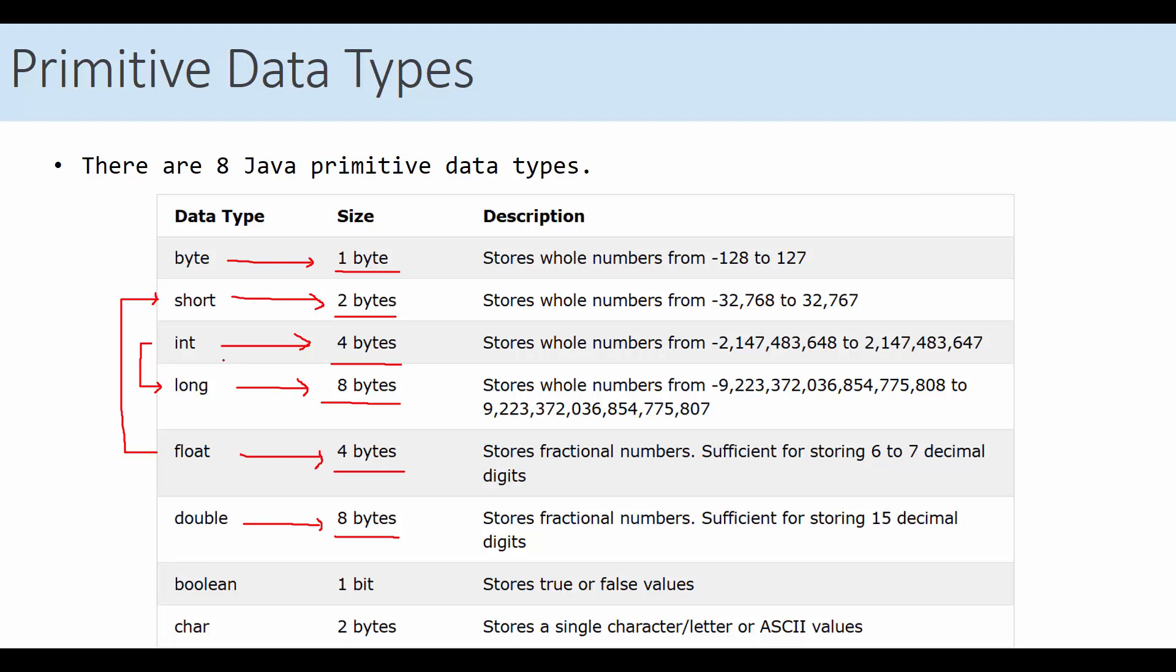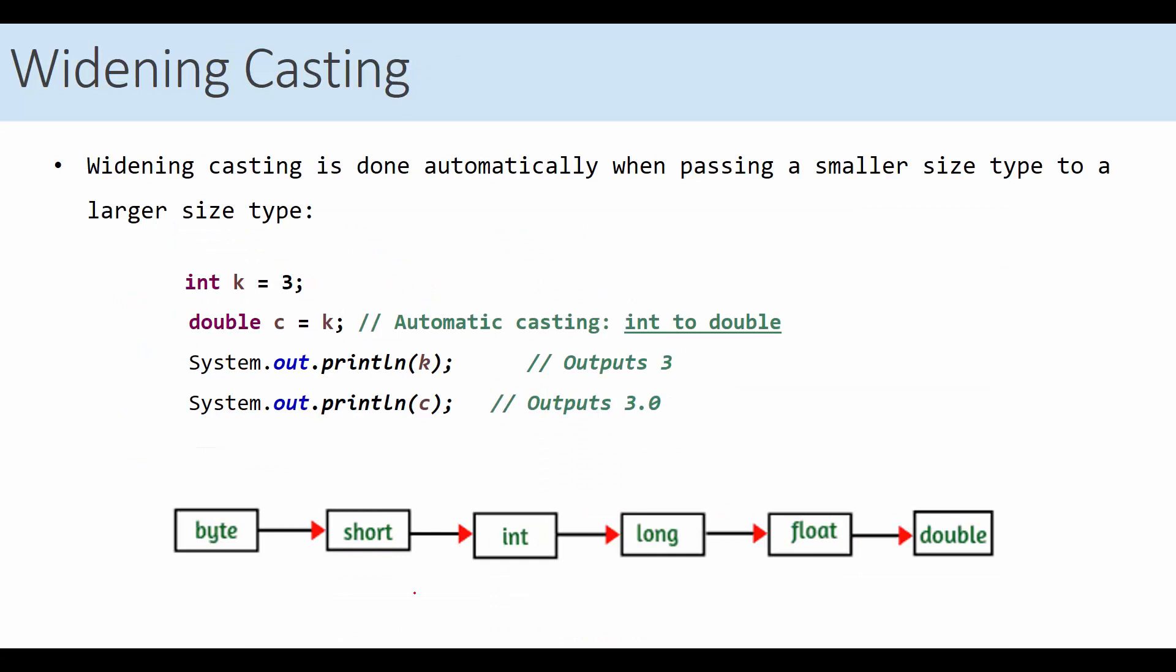Let's see the first example. In this example, we try to do automatic casting. Why it's automatic? Because simply it's widening casting. We will try to cast the value of an integer, k, into the value of double, c. Integer has four bytes, and double has eight bytes. So, this is an automatic casting, no need to do anything. K, which is 3, can be easily stored in c, which is going to be 3.0.